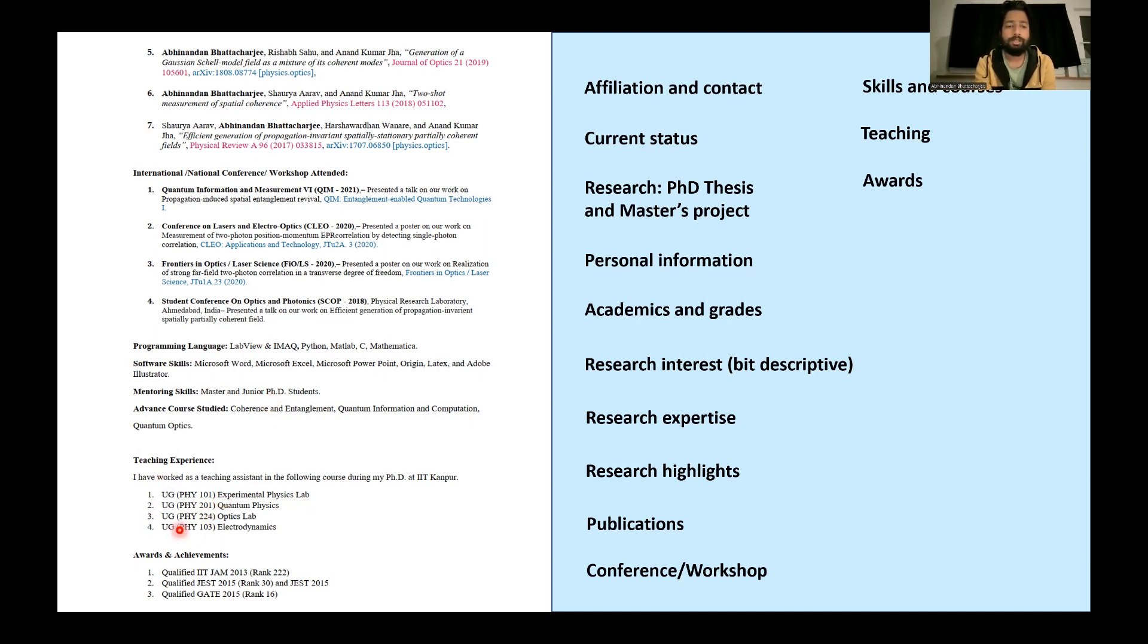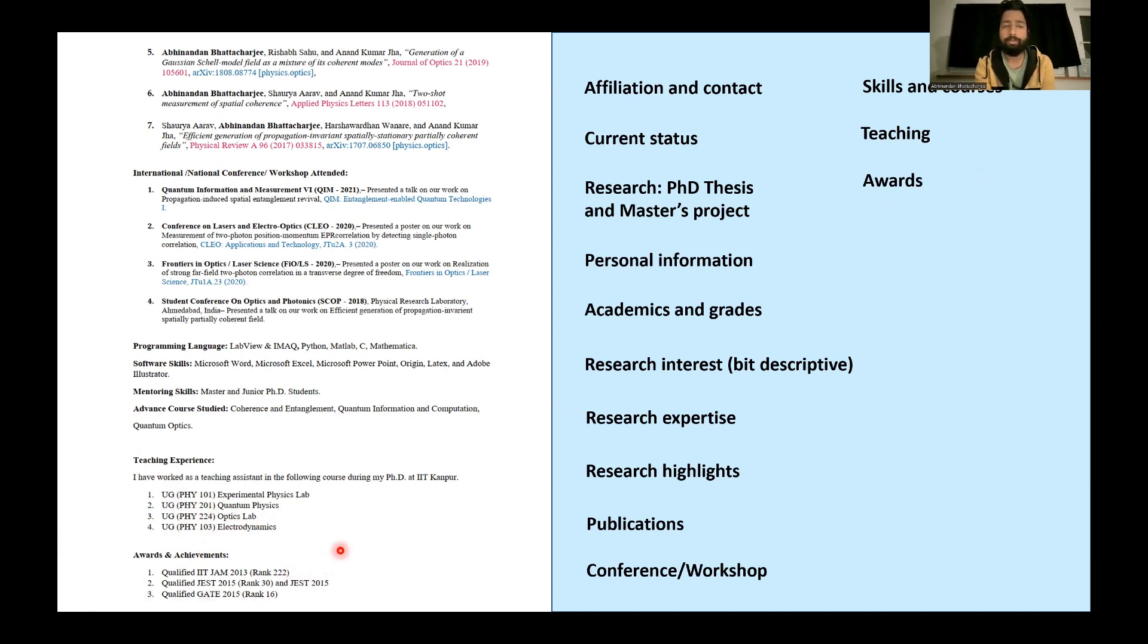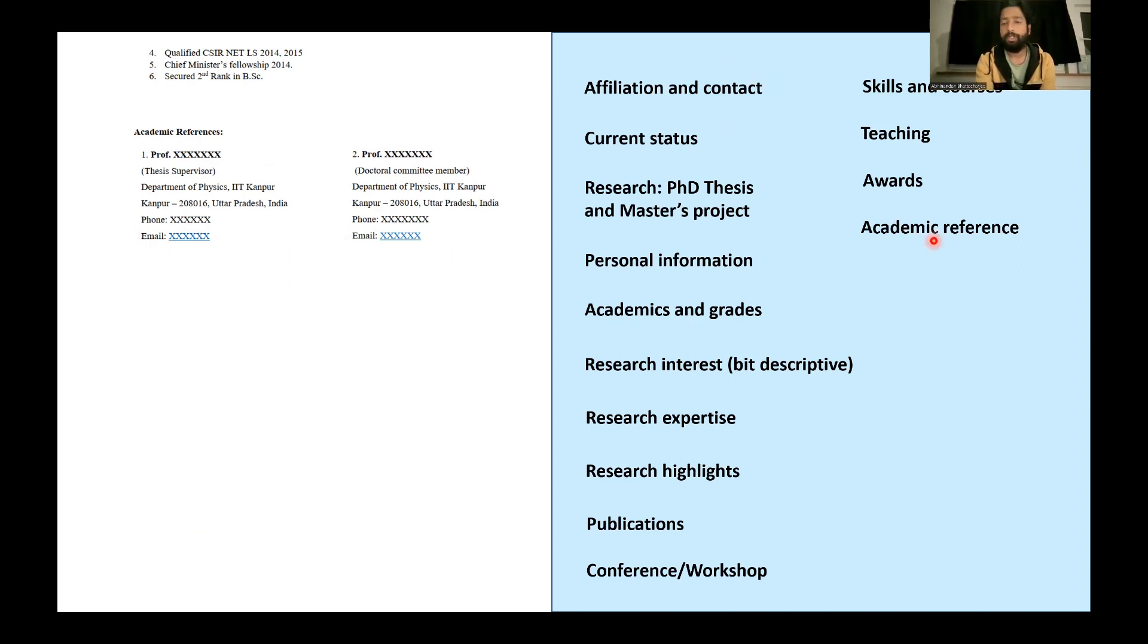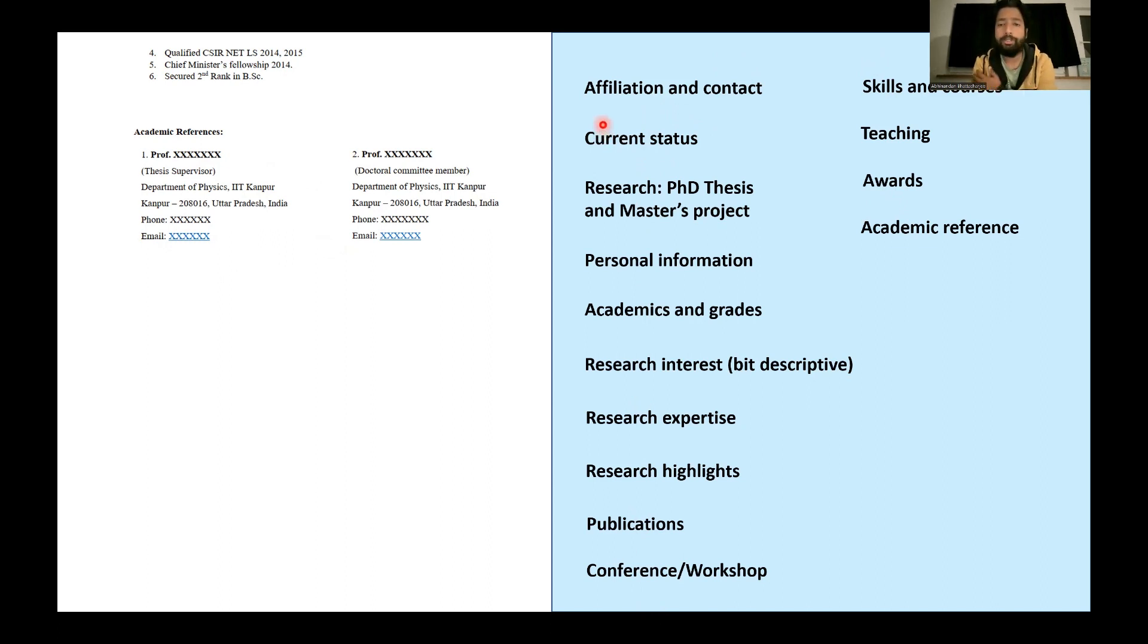Then I shared my teaching experience and what sort of awards that I got or achievements in my academic career. And finally some academic references. So this is the whole content of that CV, as you can see a lot of informations. So what information are relevant? I should give affiliation and contact, definitely.